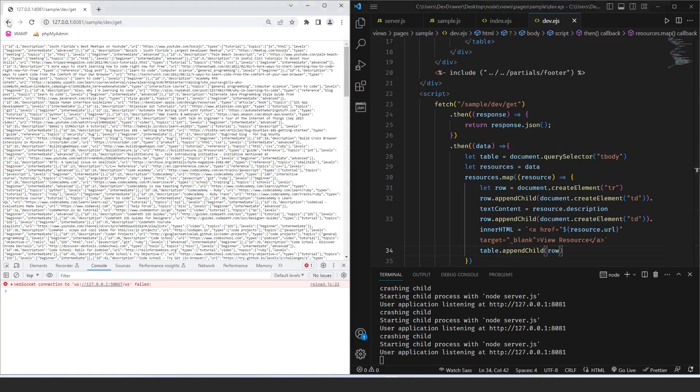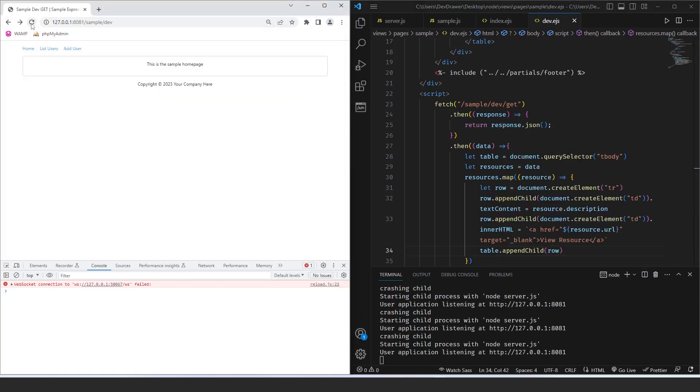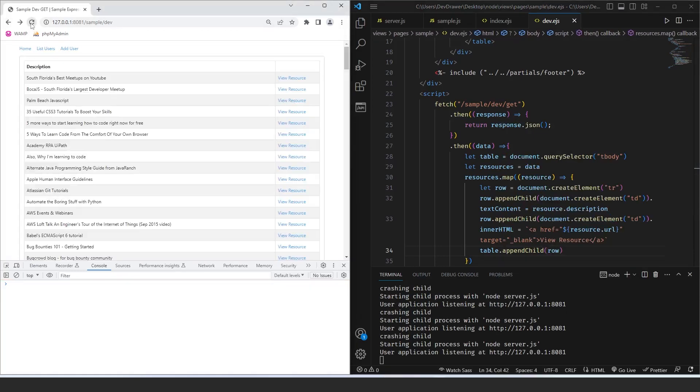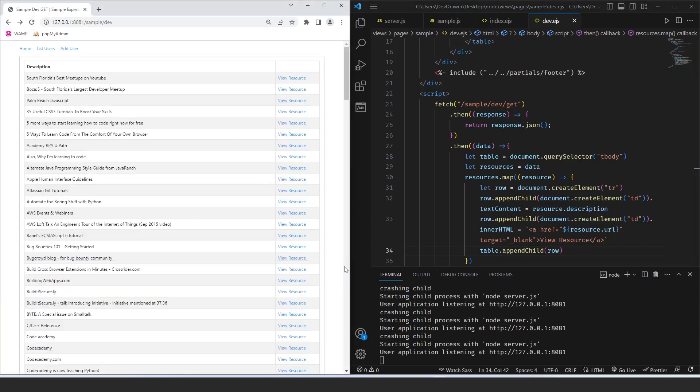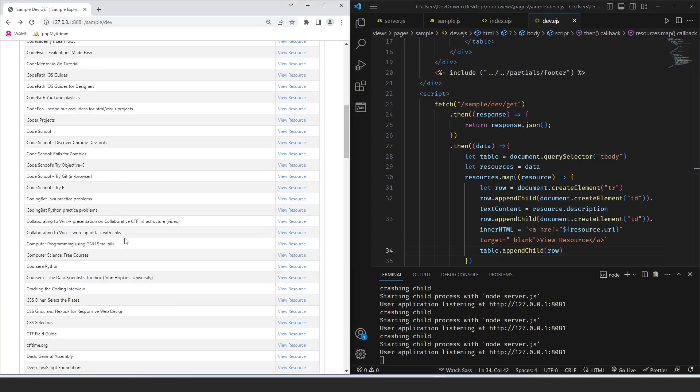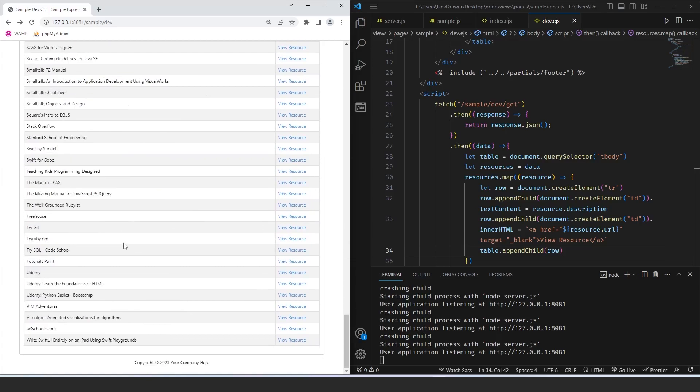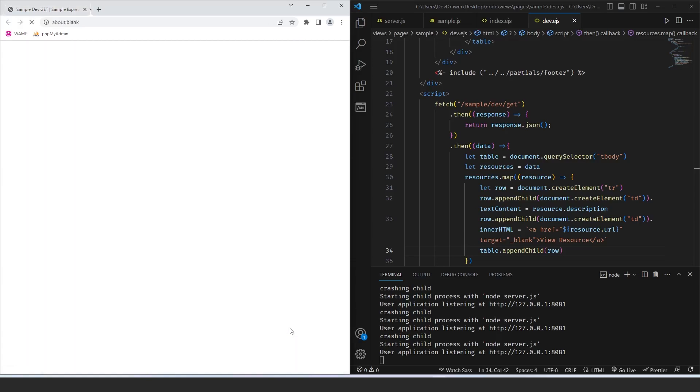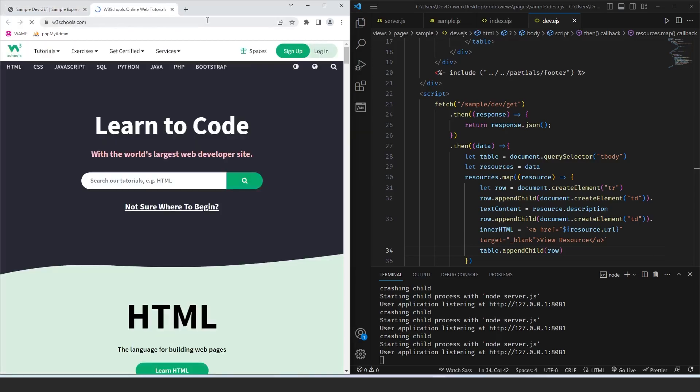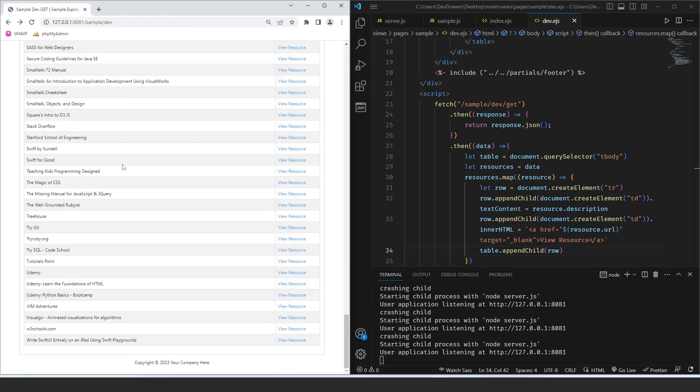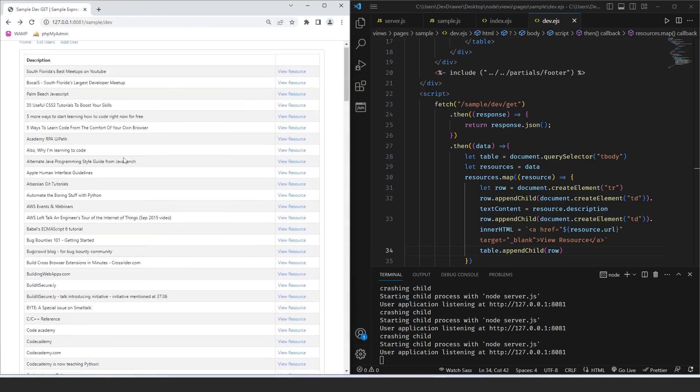Okay, so let's go back to this page, give it a refresh. And now we have all of our resources that are being pulled from an external URL. Click on the view resource, and it opens up in a new tab for you.